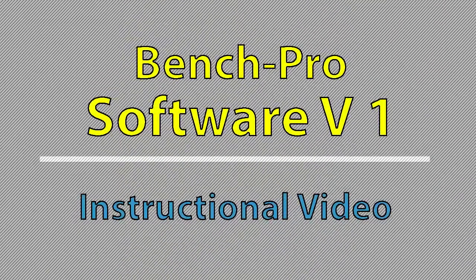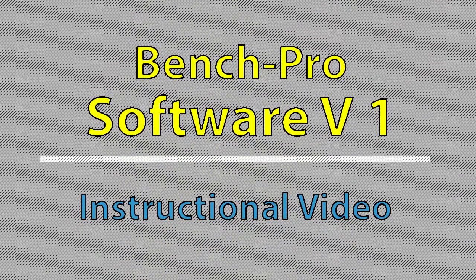This is an instructional video on our new Bench Pro Valve Spring Tester software, Version 1. At this time, the software is in its beginning stages and is pretty basic, but we will be adding new features with future updates.